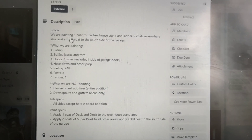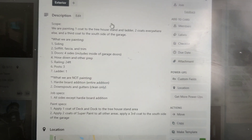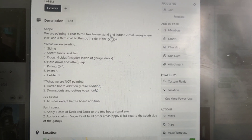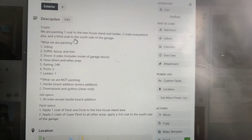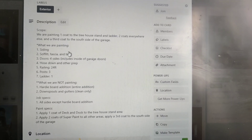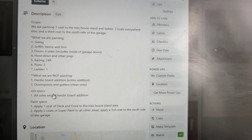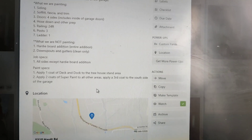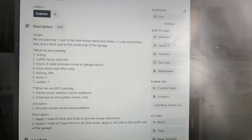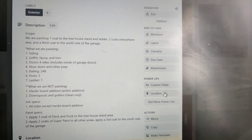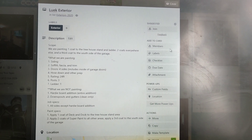Down here is where the actual scope work order comes into play. I just keep it simple — this is just an entire text field that you can make from scratch. Depending on how you want to word it, I typically have what the scope is here. So you can say we're painting one coat to the treehouse stay-in area, two coats everywhere else, and a third coat to the south side of the garage. The team knows exactly what we are painting, what we're not painting, any specific job specs, and the paint specs. There's also a location field. All of these custom fields — if I didn't pay that $59 per year I'd be limited to only a couple of them instead of all of them. So paying that little fee for the year allows me to have everything I need.